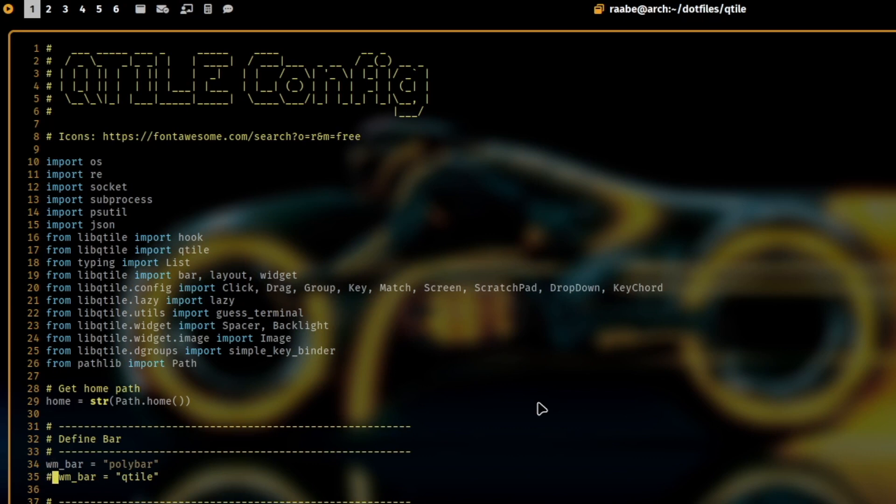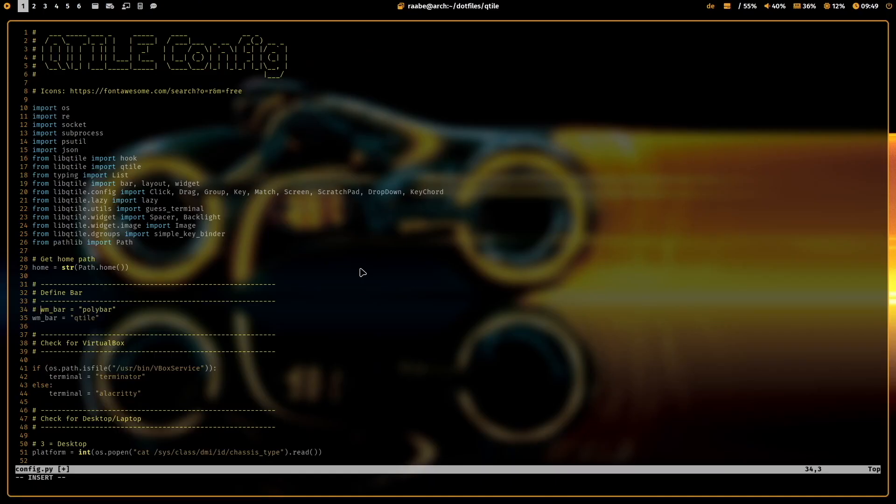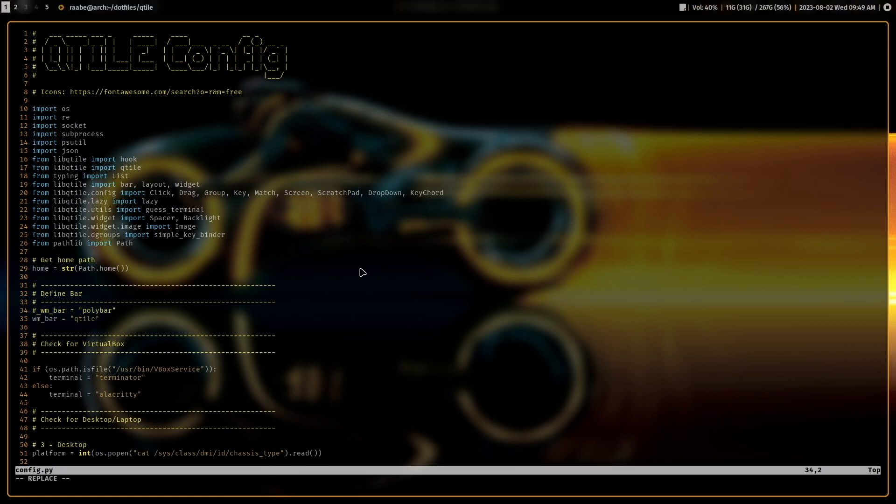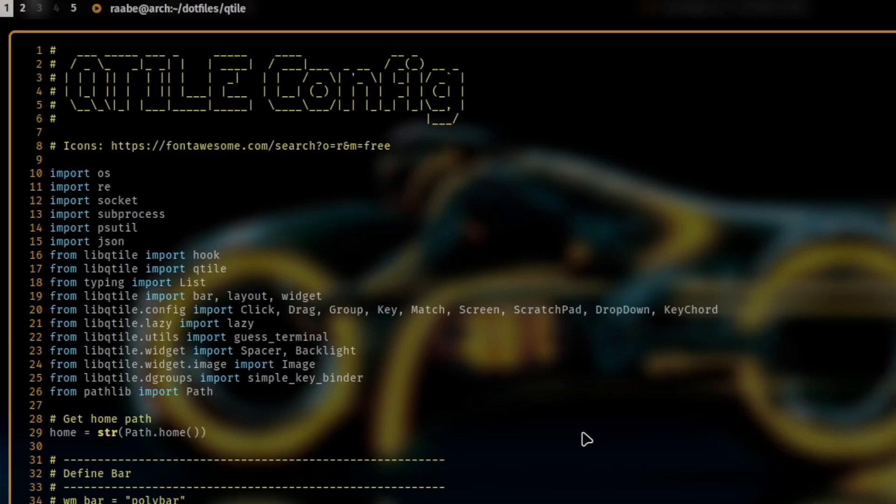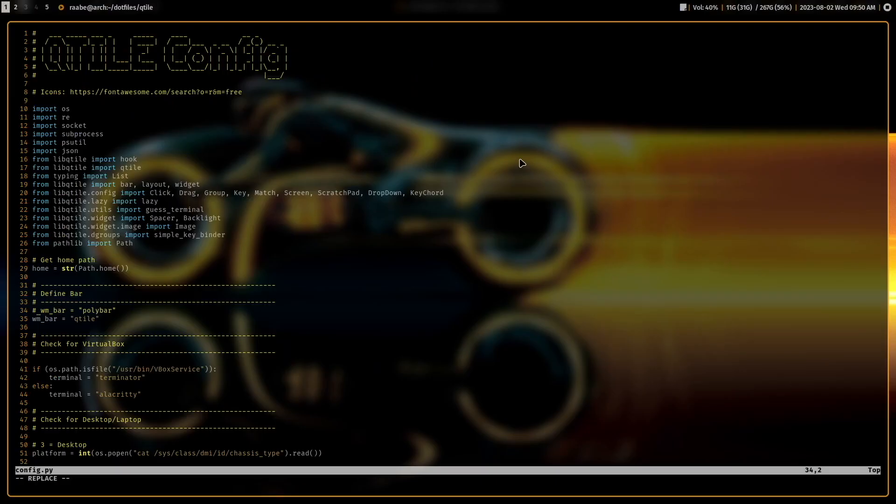But I can also switch immediately when I want to the default Qtile bar. Let's save it. And let's give it a try. With Superkey Control R I can reload the configuration of Qtile. And you see now I'm back in the default Qtile bar.